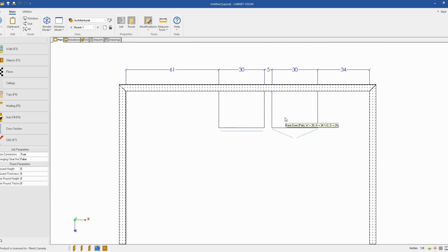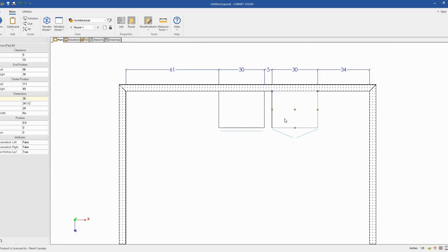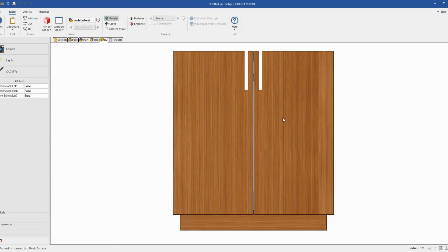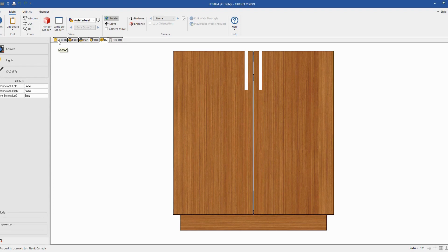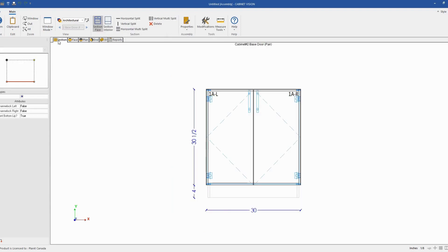Next, you want to double click on the cabinet to go to the section editor. So the section editor is accessed by clicking on the section tab. And now we are in the section editor.